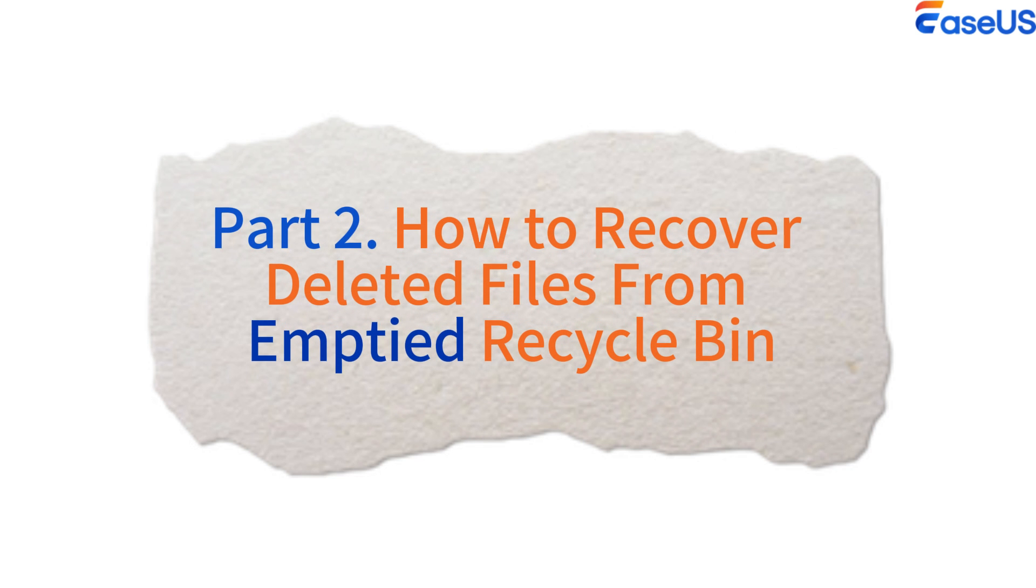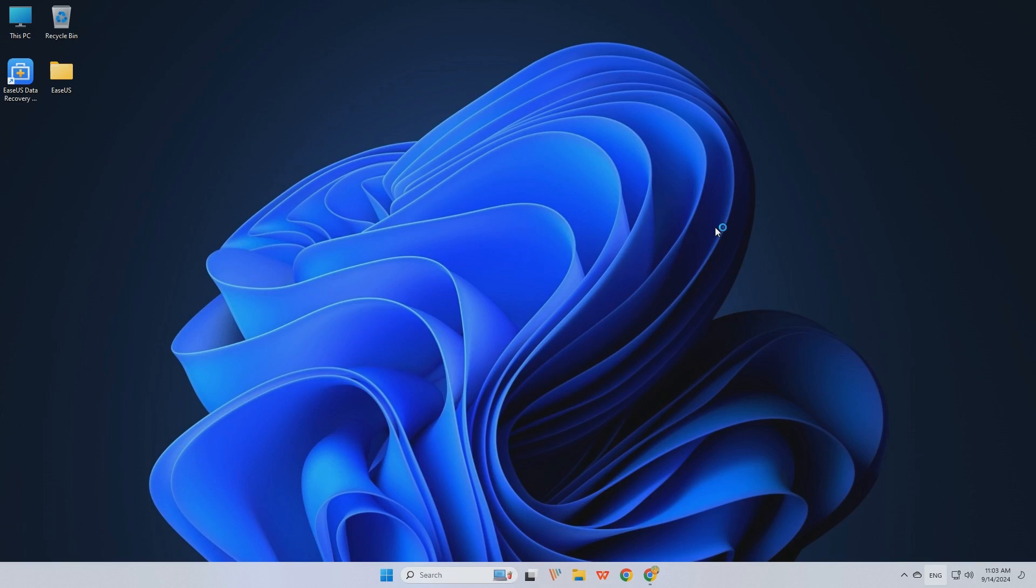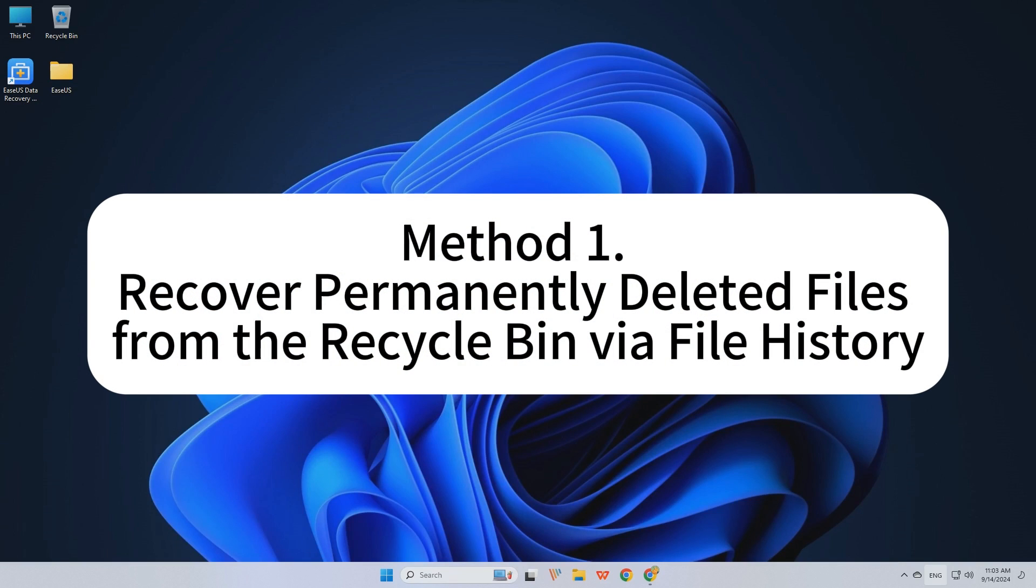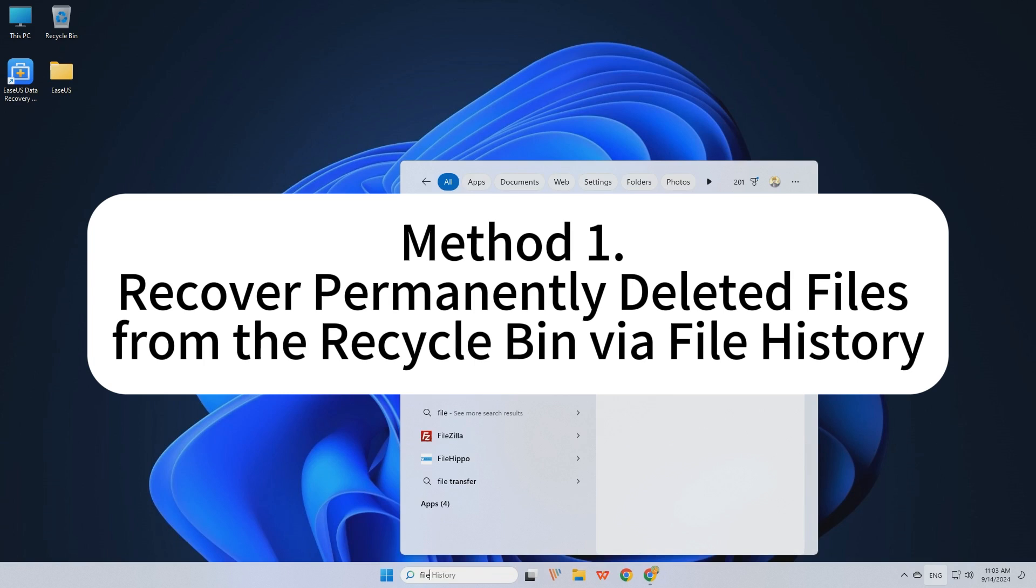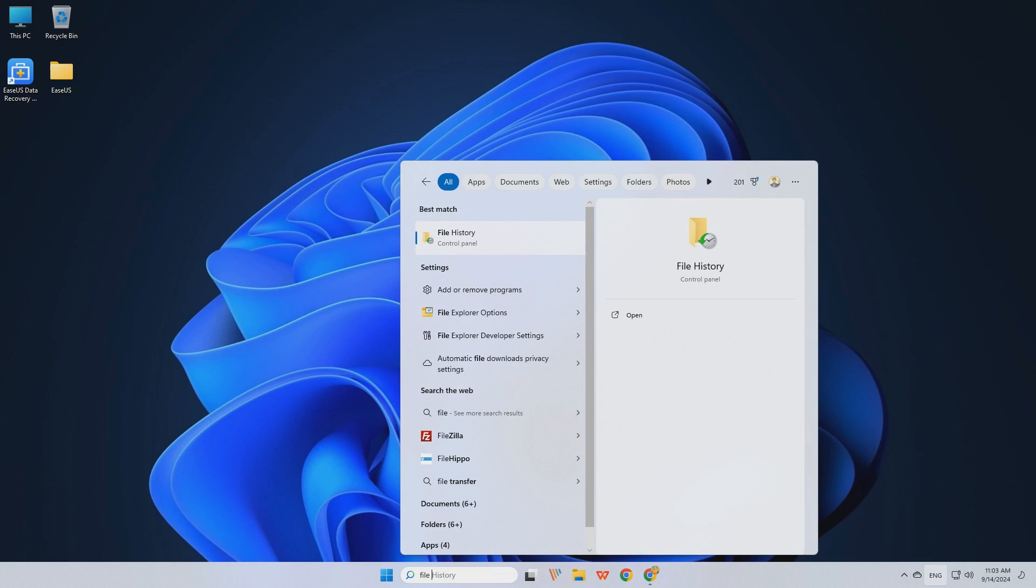Part 2. How to recover deleted files from emptied Recycle Bin. Method 1. Recover permanently deleted files from the Recycle Bin via file history.